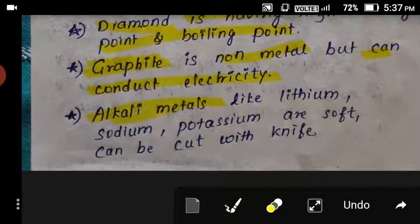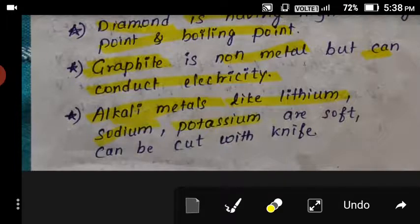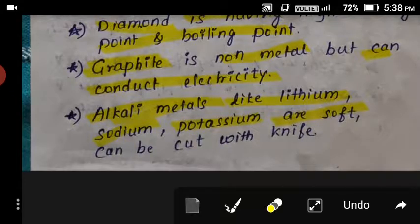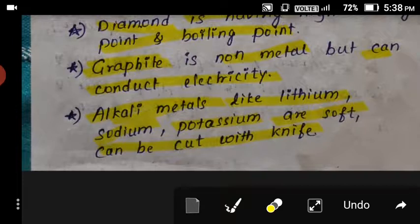Lastly, alkali metals such as lithium, sodium, and potassium are soft. We know that metals are generally hard, but these alkali metals are soft and can be cut with a knife. These are the exceptional cases of metals.